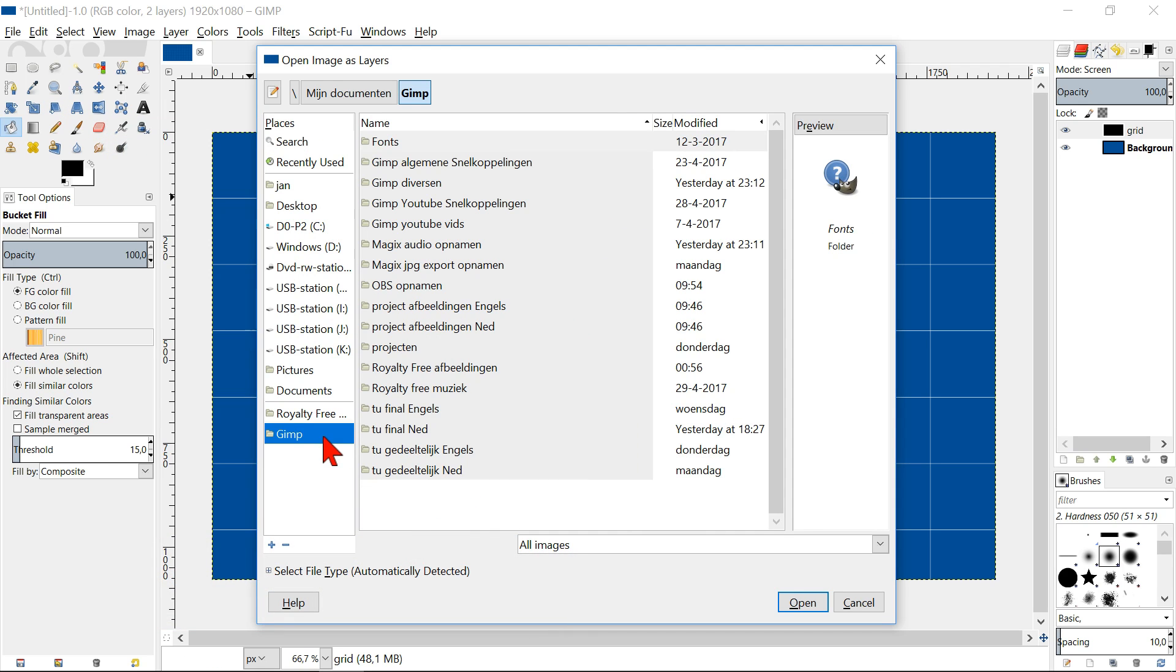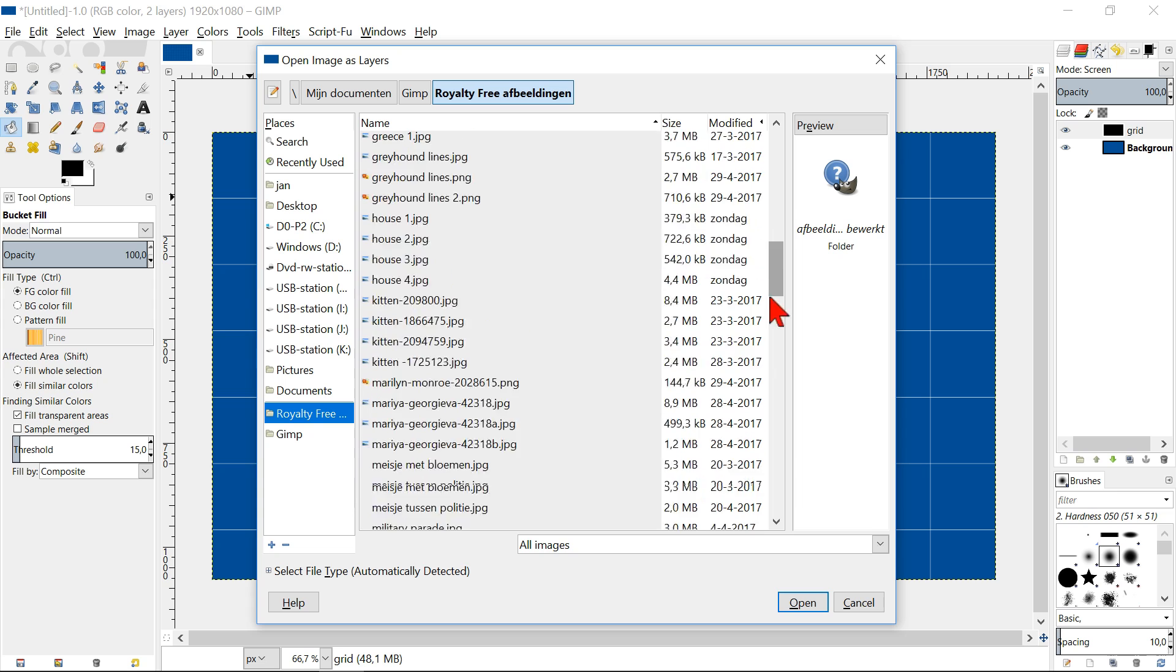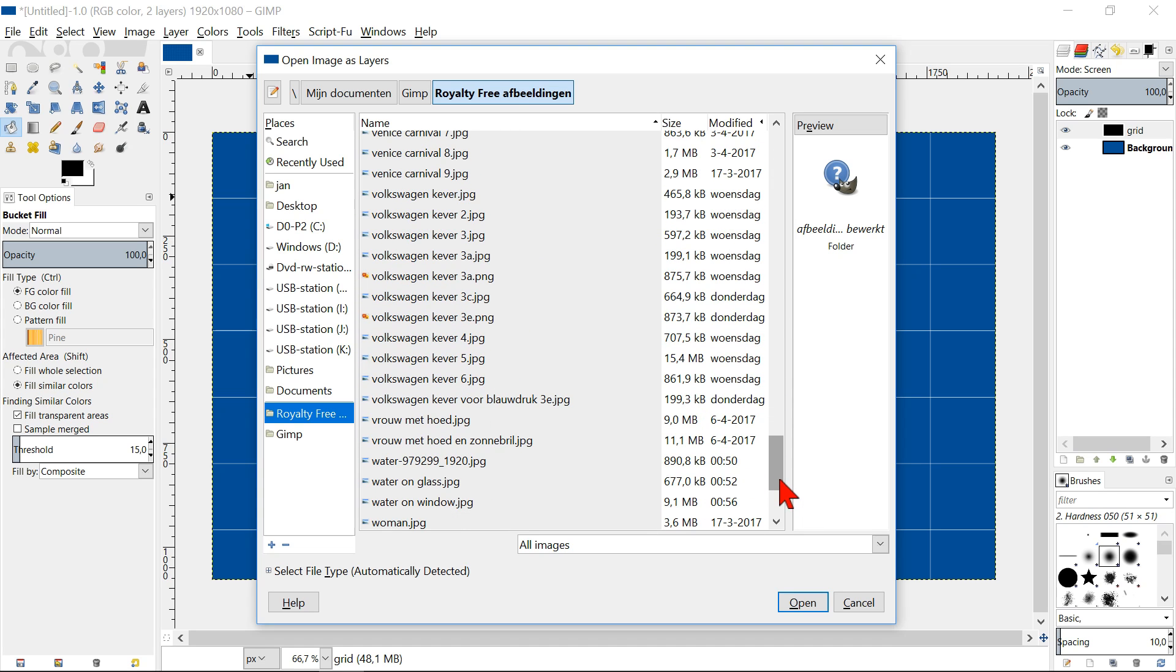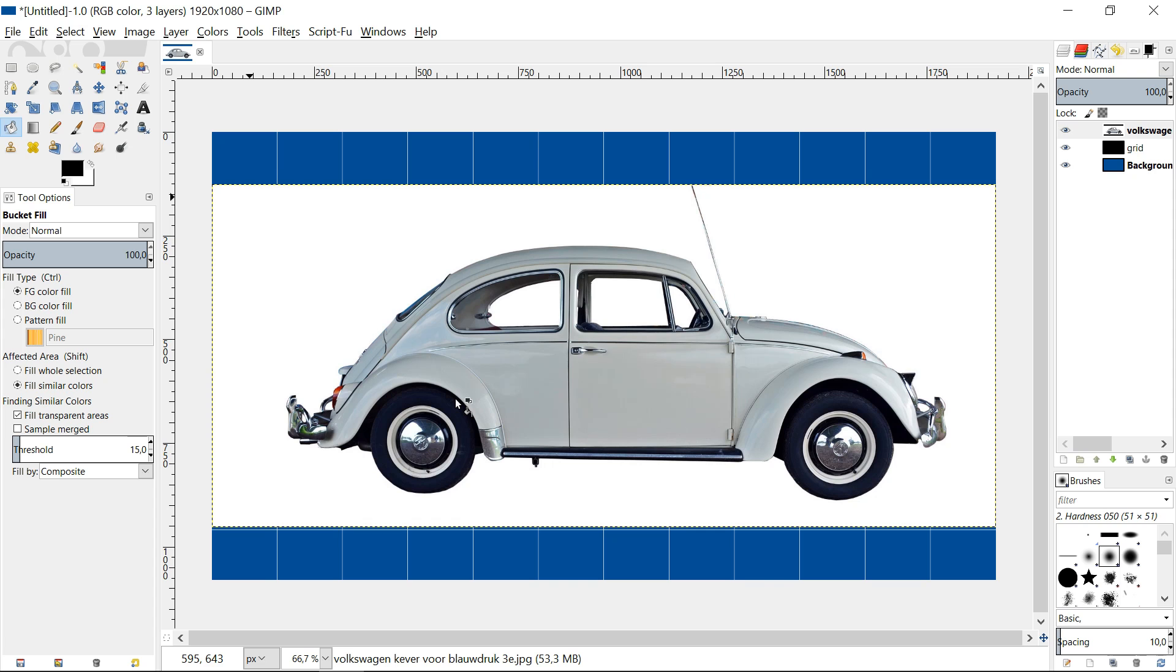We usually get the best effect when we use a photo from which the background is removed, but it can of course be done with every image you like. If necessary, we can scale our image.